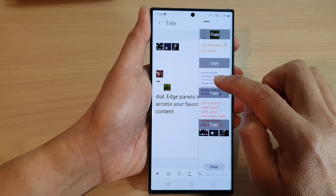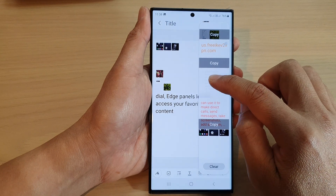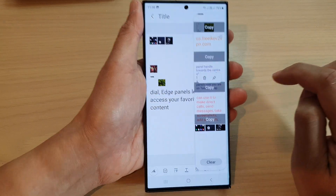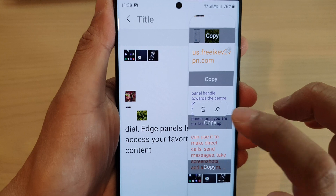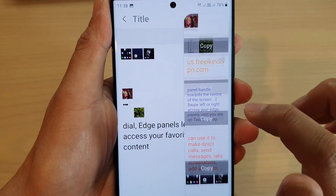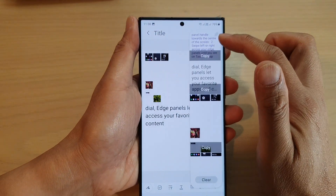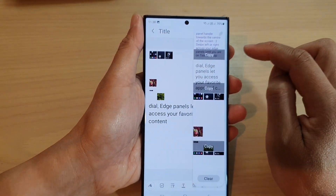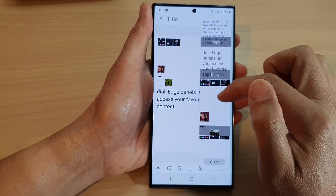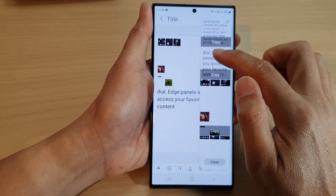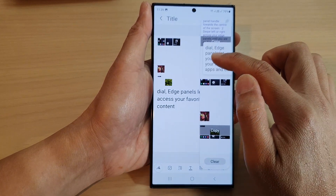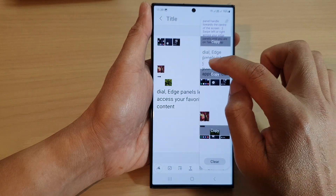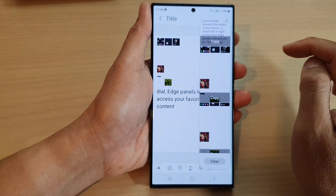To pin a copied item, touch and hold on it, then from the small pop-up tap on Pin — that will pin it to the top of the clipboard. You can also delete individual copied items from the clipboard by touching and holding, then tapping the Delete button from the pop-up.